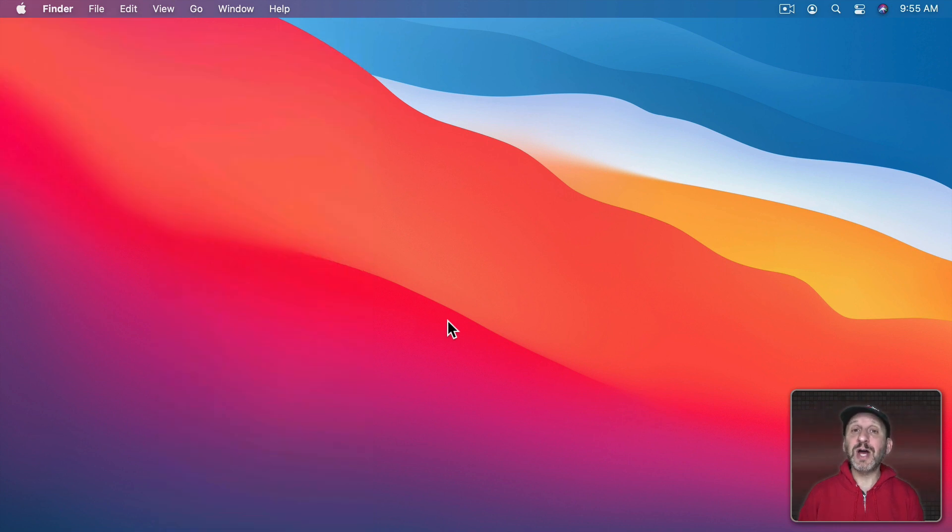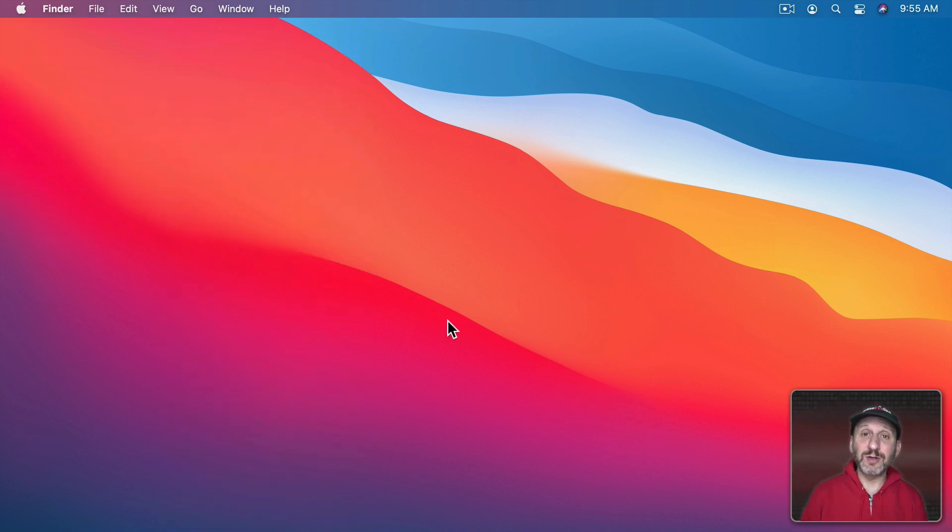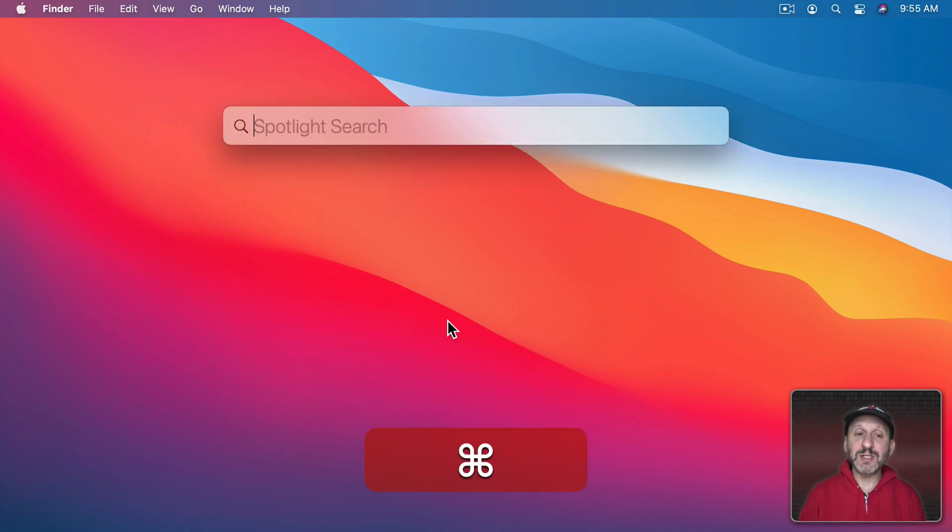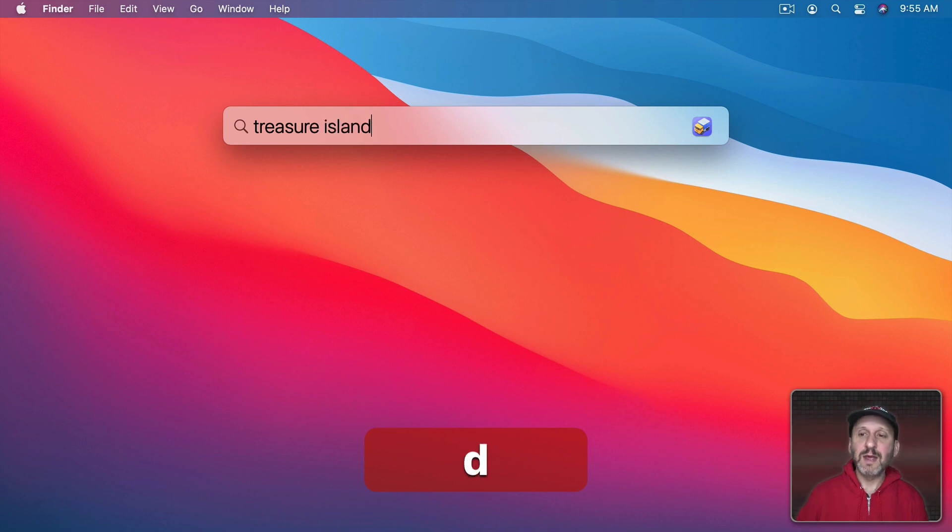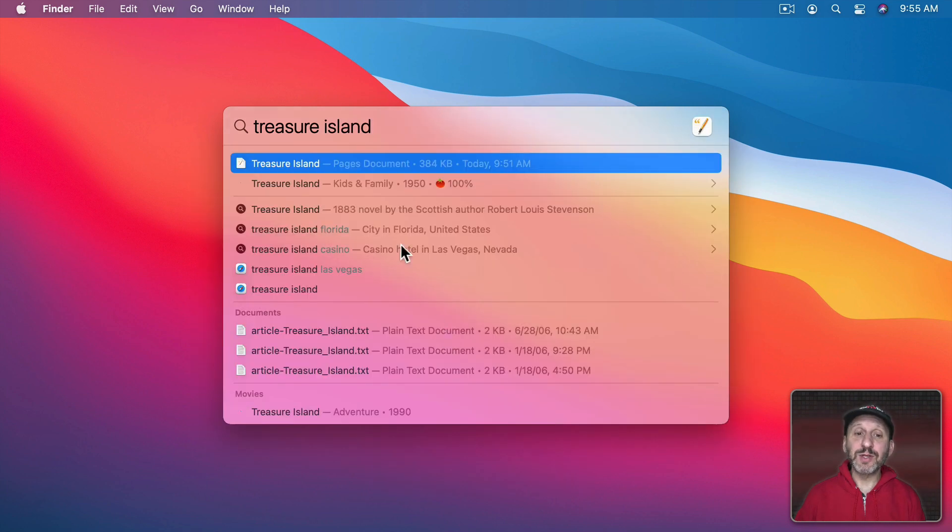Then you can always just search using either Spotlight or the Finder. So using Spotlight Command Space if you know the name of the file, you can search for that. It will quickly return the results that you want.